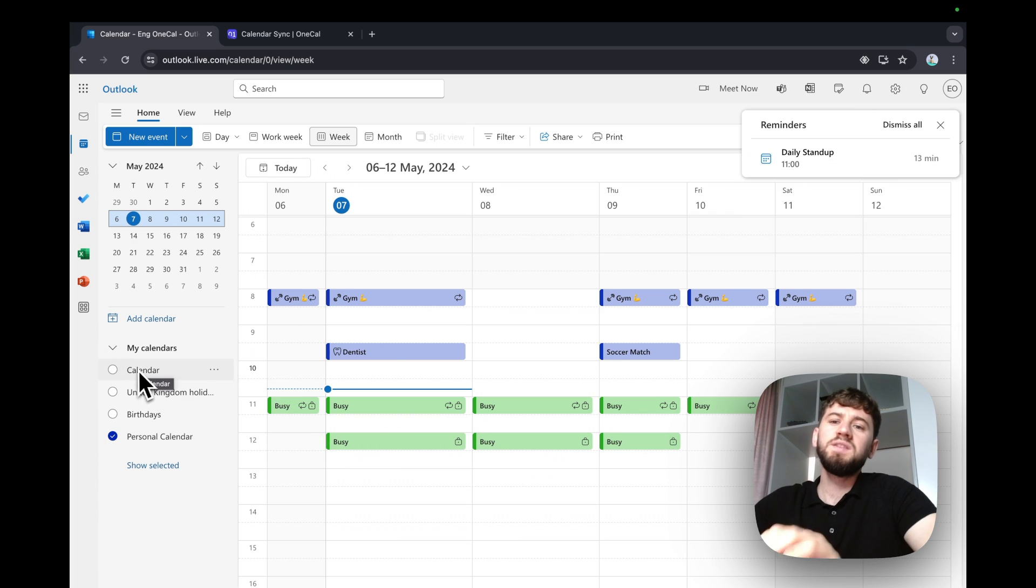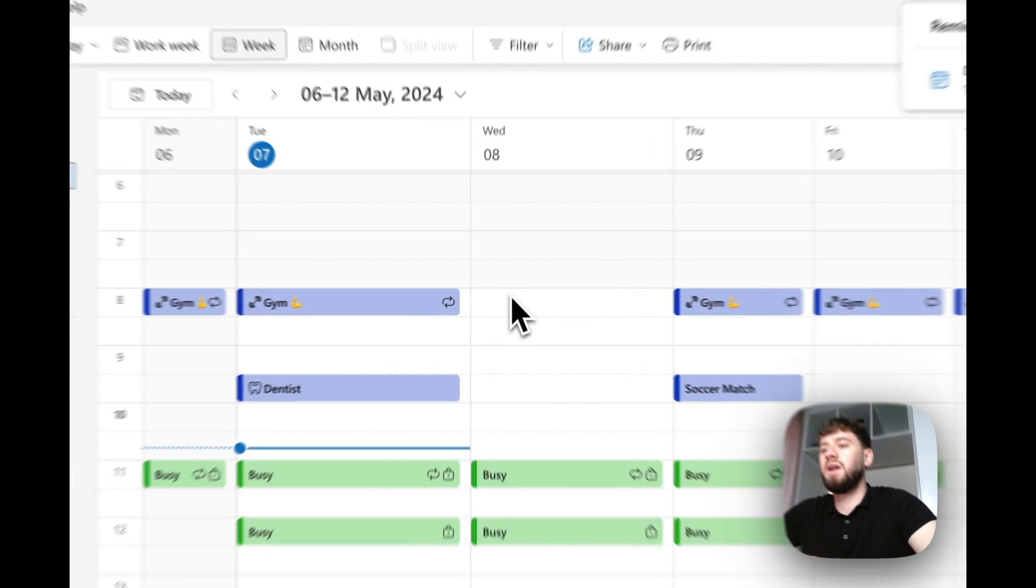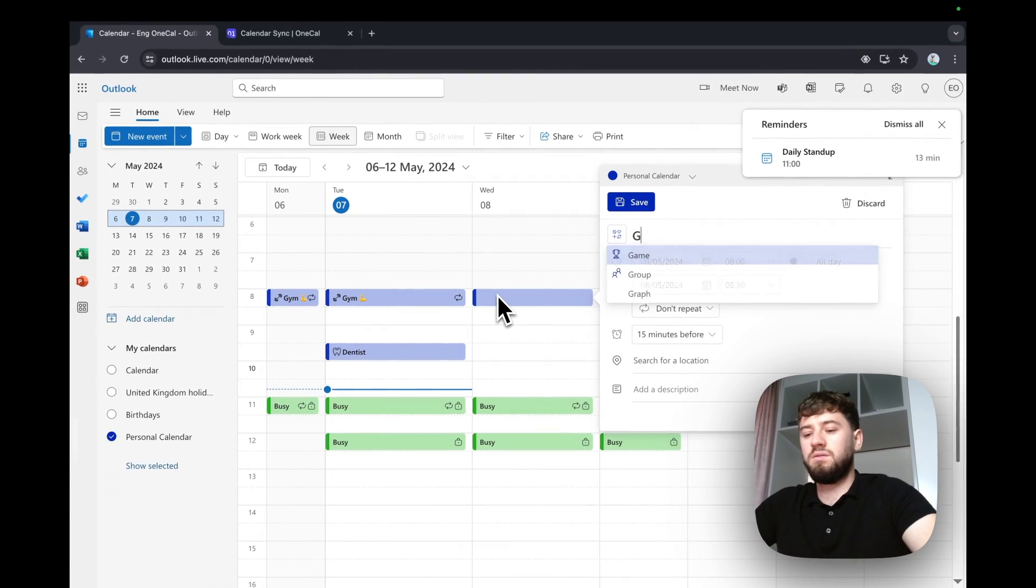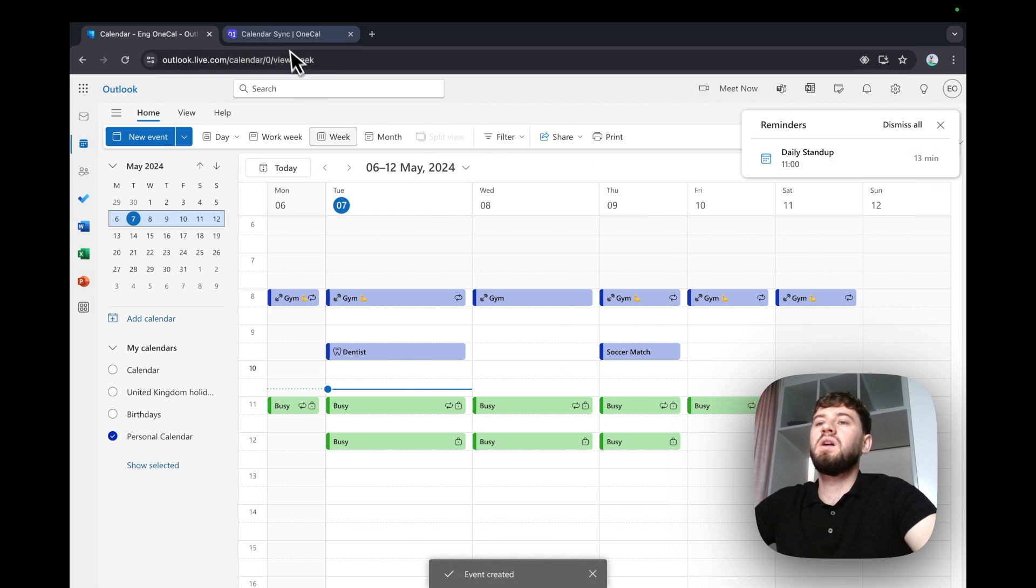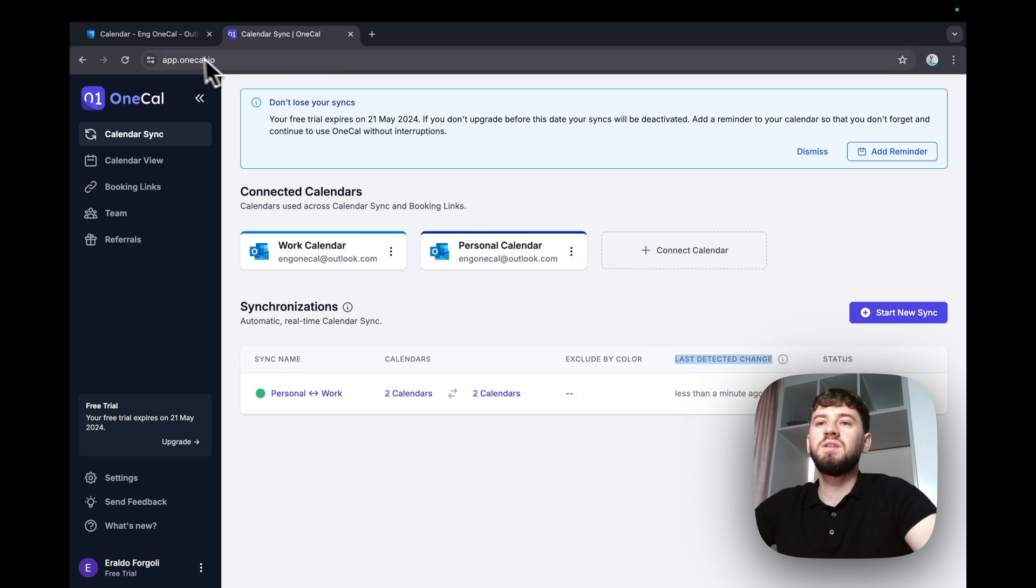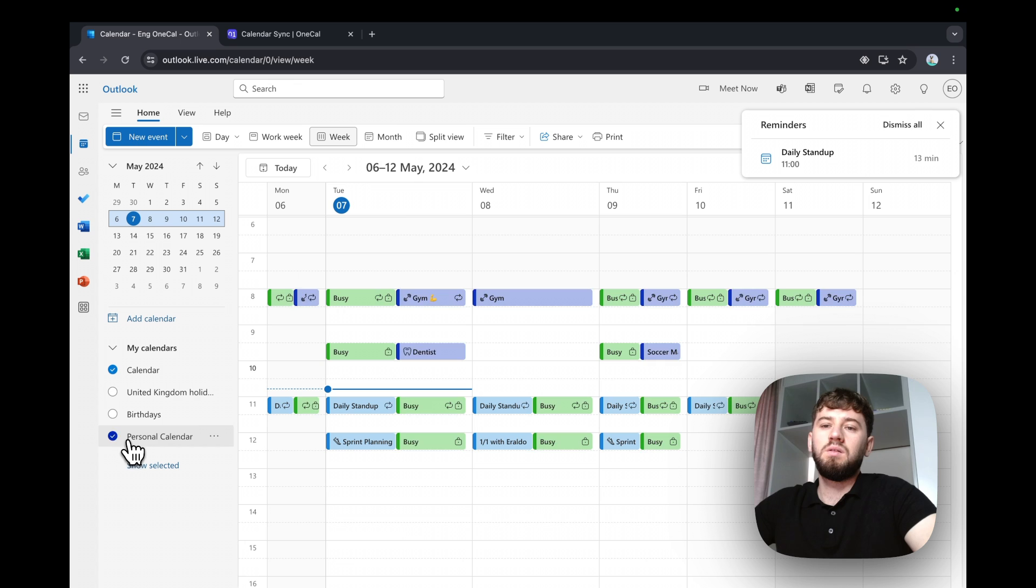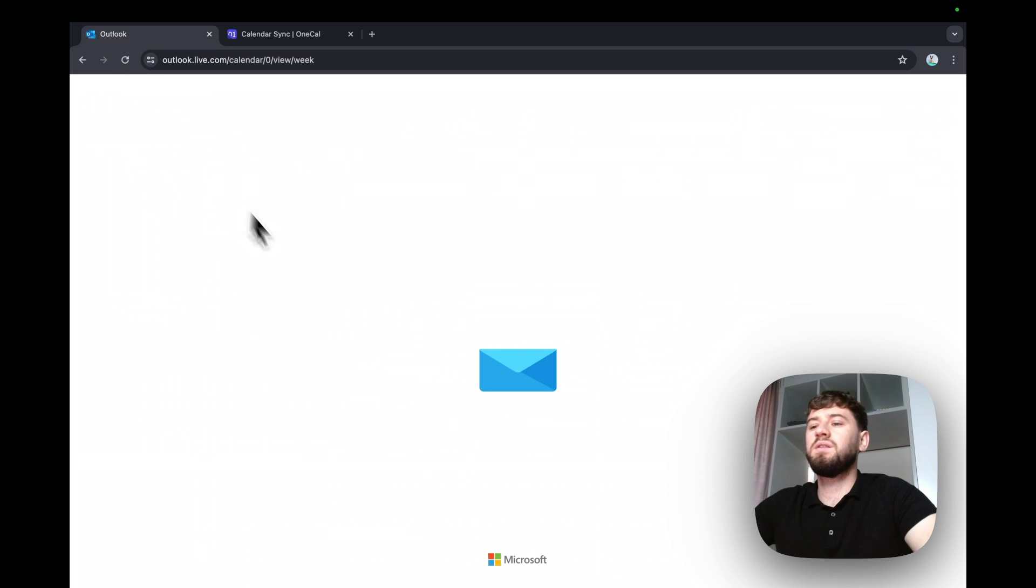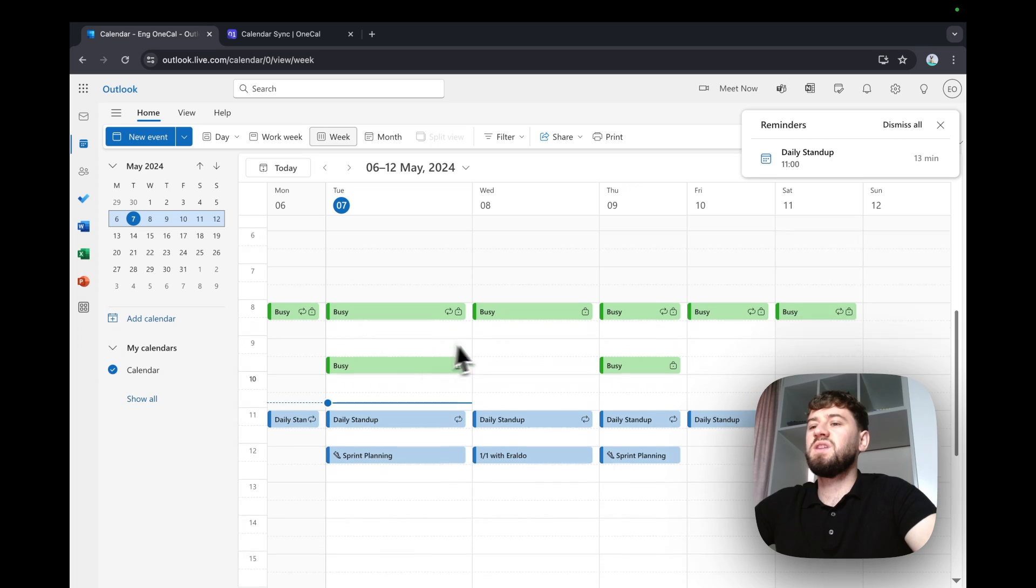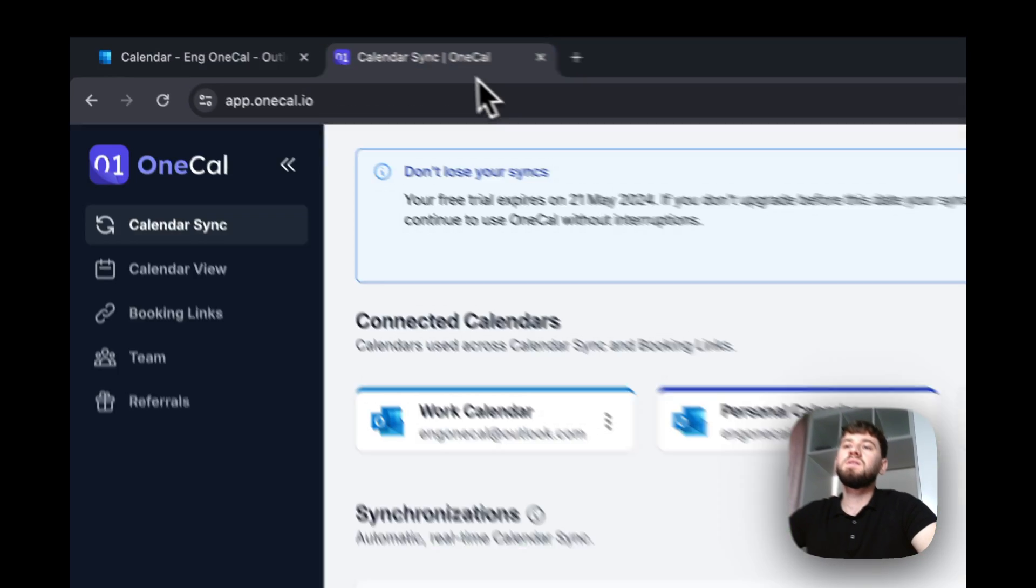And same if I create an event on the personal calendar at 8am on my personal calendar like Jim again. I'll hit save here. OneKile has detected the change automatically in a matter of seconds. And then if I open my work calendar here and hit refresh, you can see that the event is synchronized.